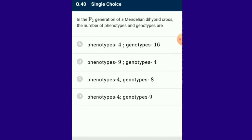Question number 40: In the F2 generation of Mendelian dihybrid cross, the number of phenotypes is 4 and genotypes is 9. The answer for this question is option D.